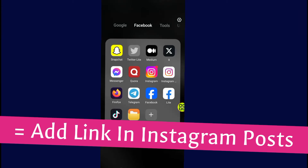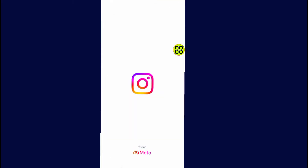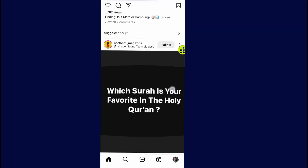In this video, I will show you step by step how to add a link on an Instagram post. First of all, go to your Instagram and open up the app.